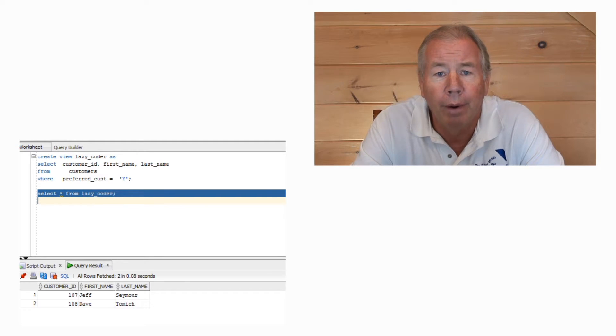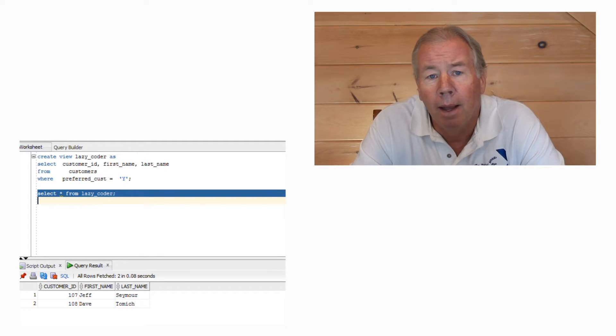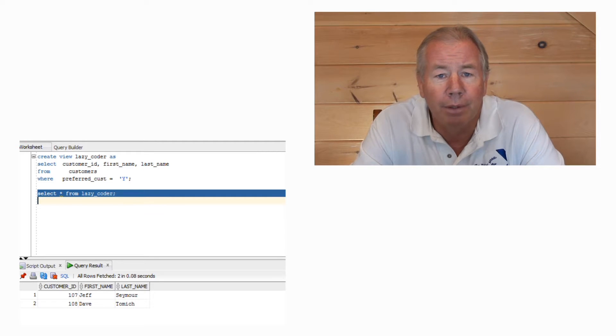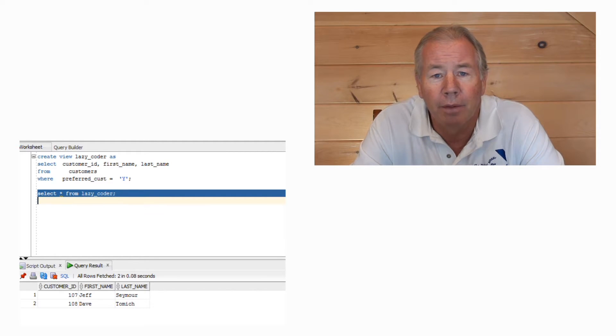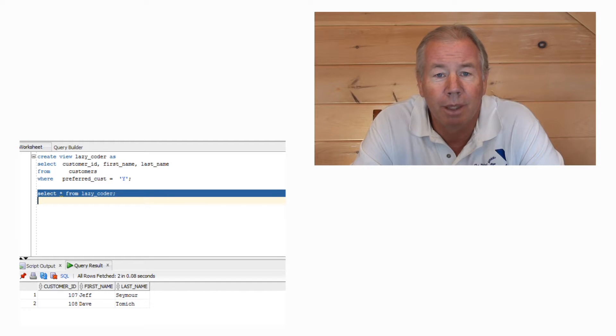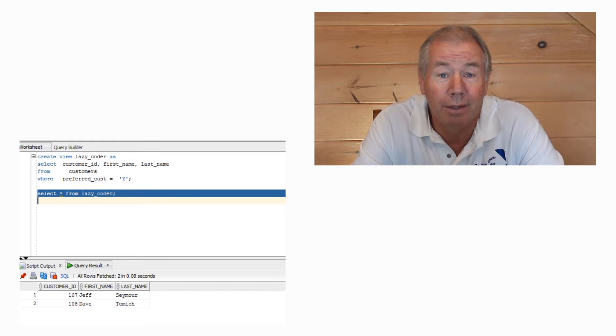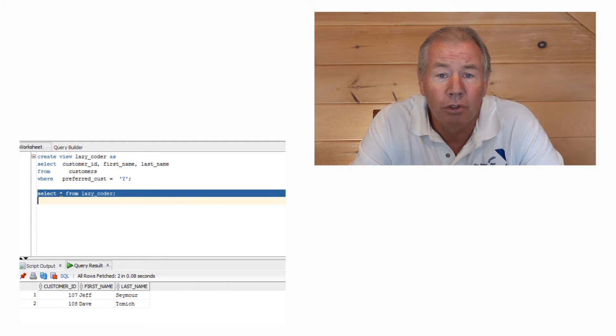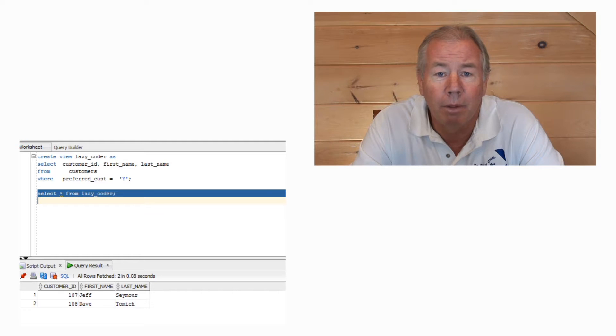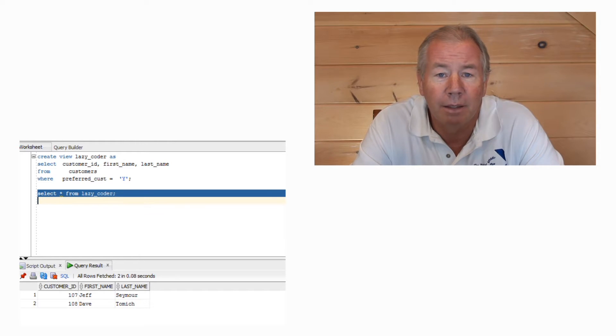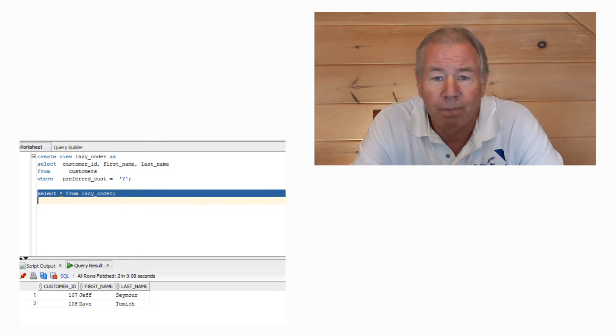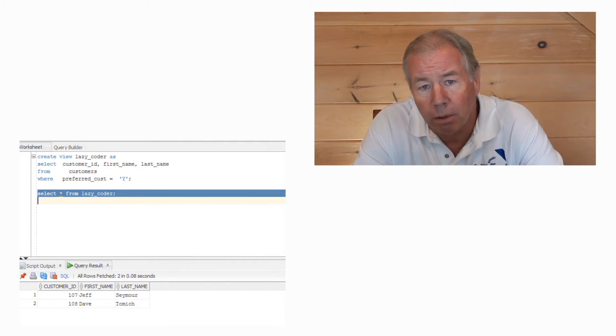you're not really going to take a performance hit on that. The optimizer just queries down through the system table to determine that, in fact, you're looking at the underlying table, checks the statistics on that table, and makes an execution path determination based on that. Not a big problem.